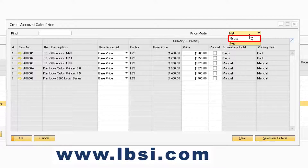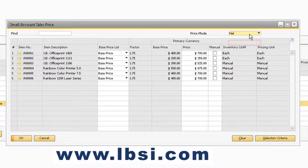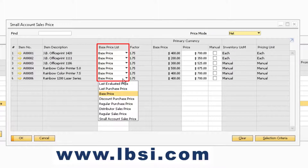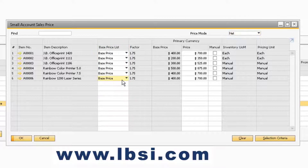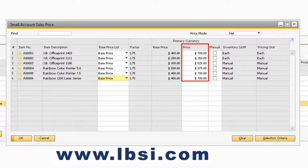The two options include gross and net. If gross is selected, then taxes will be included in your prices for your items. If net is selected, then the taxes will not be included. In the main portion of the screen will be all of the items you selected in the price list selection criteria screen. The only fields you will be able to modify manually are the base price list, price, and manual check box. If you want the price to be a different value, you can simply change it in the price field, and then the manual check box will be checked automatically. This will be the process to manually update your items for a specific price list, one at a time.